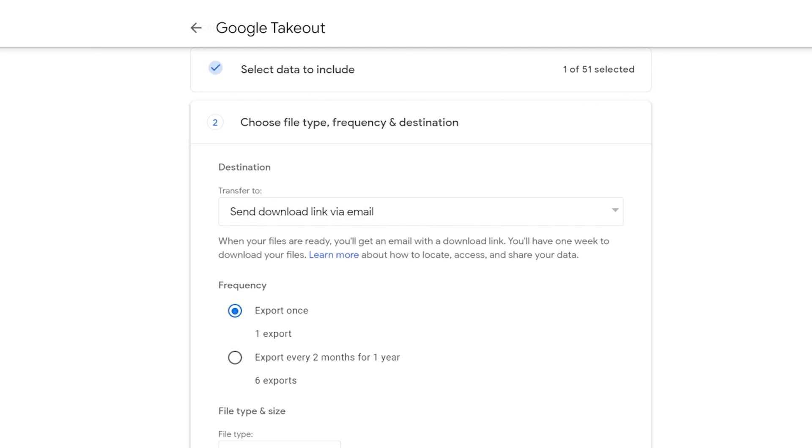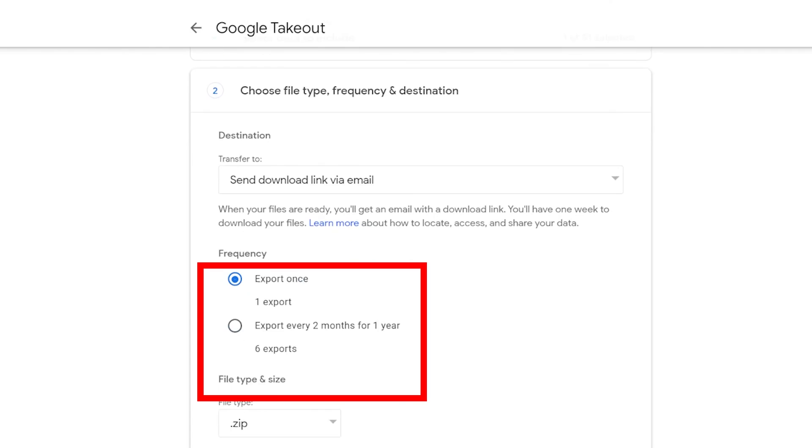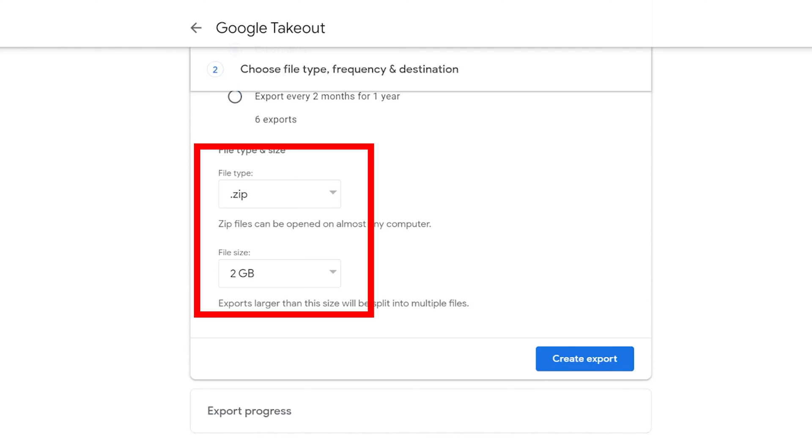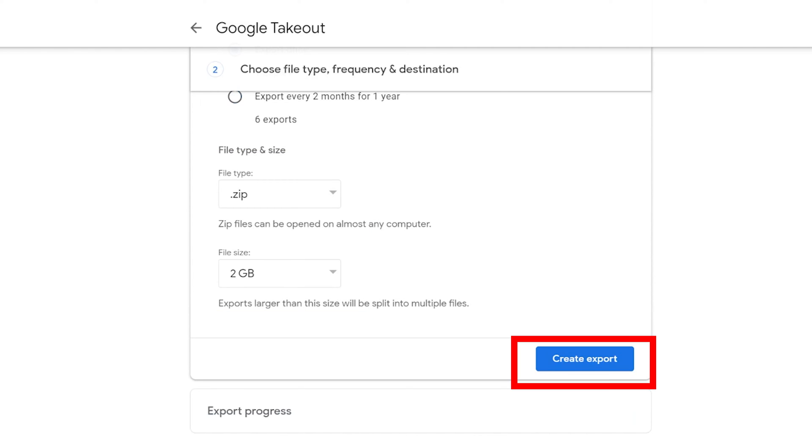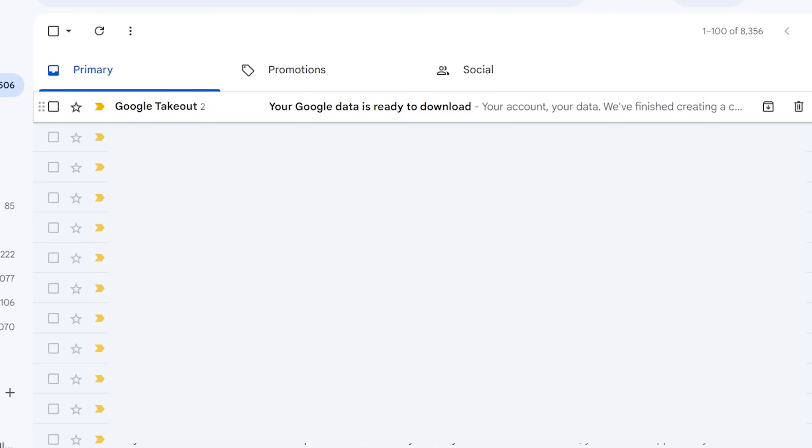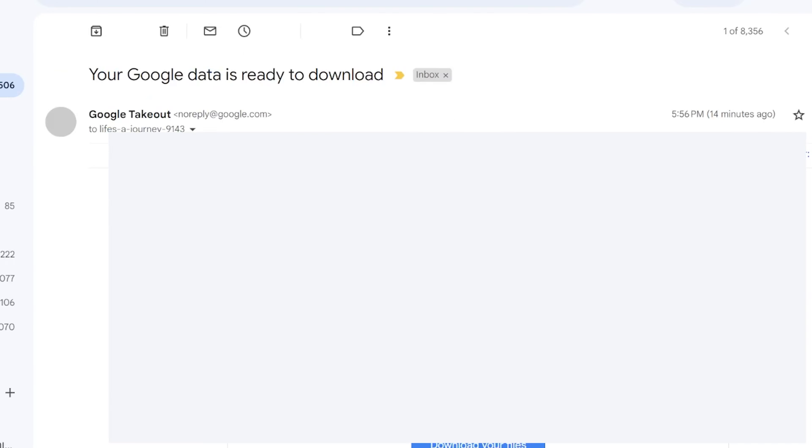You can create download data only once or every two months. Then check for the file type. Zip file is the best, along with the size of it. Finally, press Create Export and wait for it to arrive in your email or the way you asked to get it.